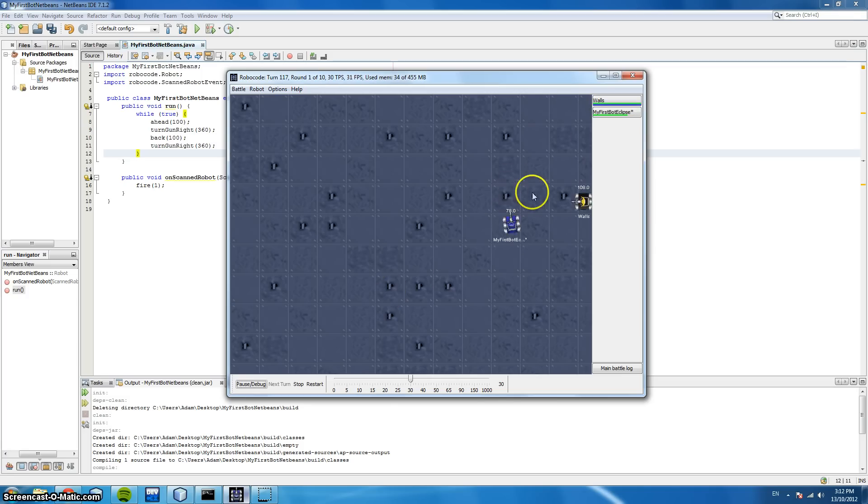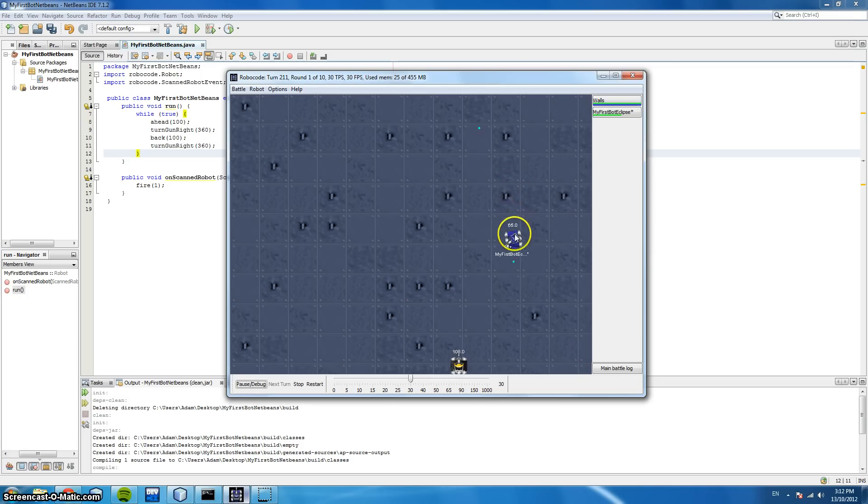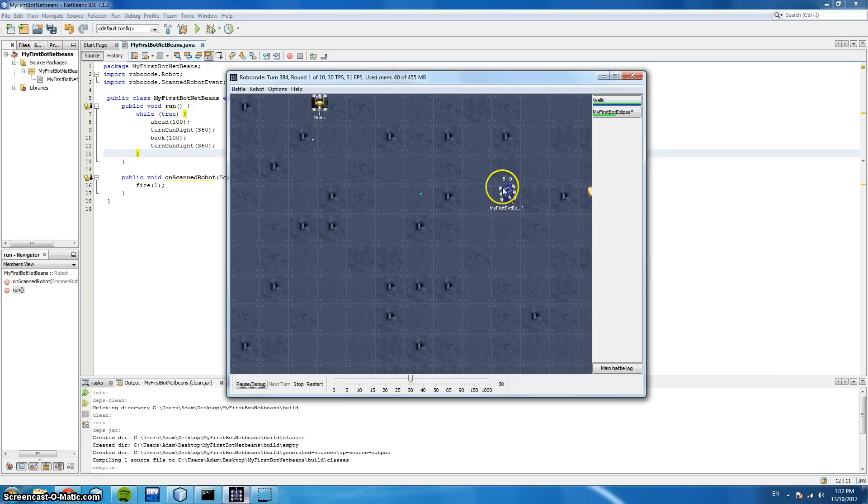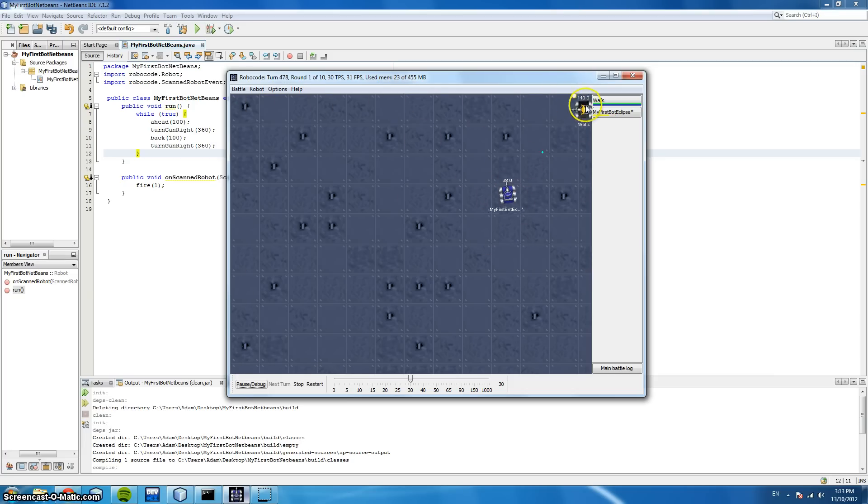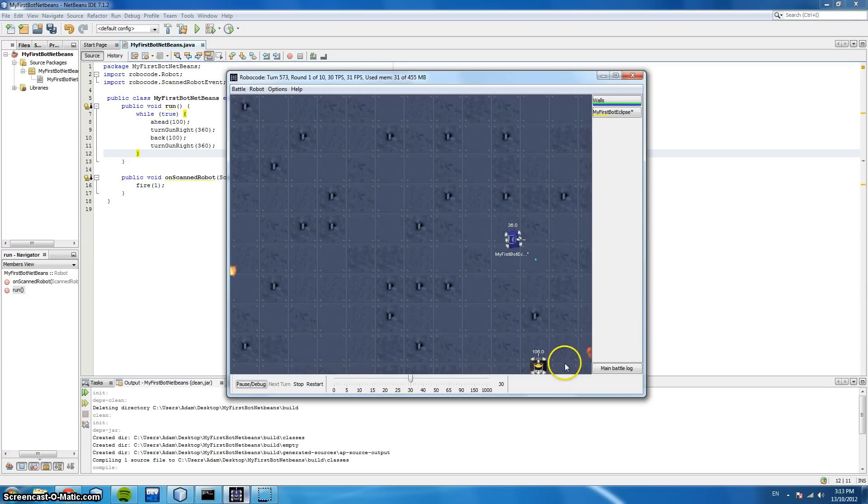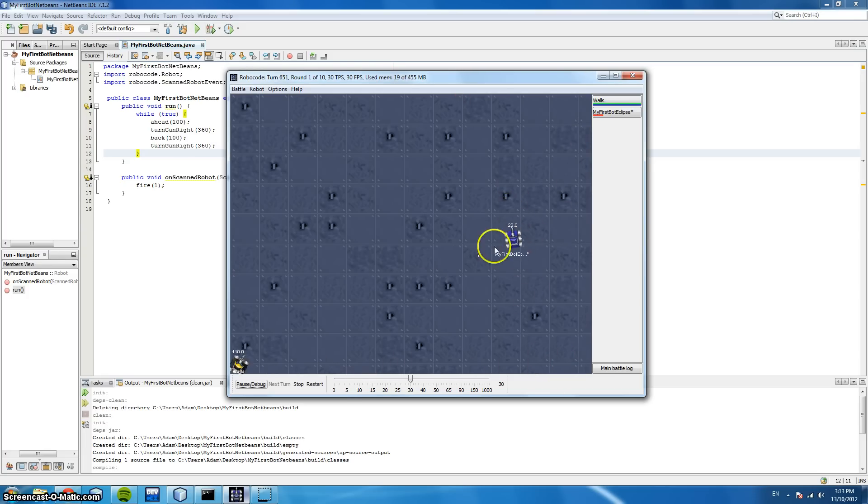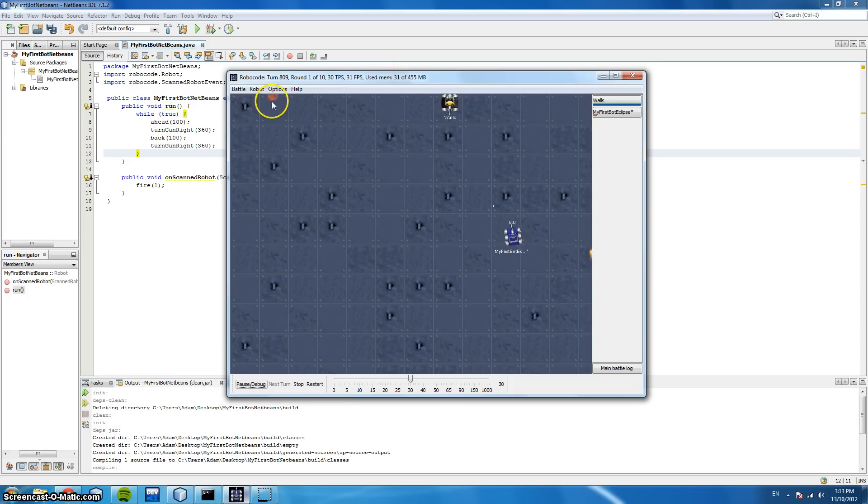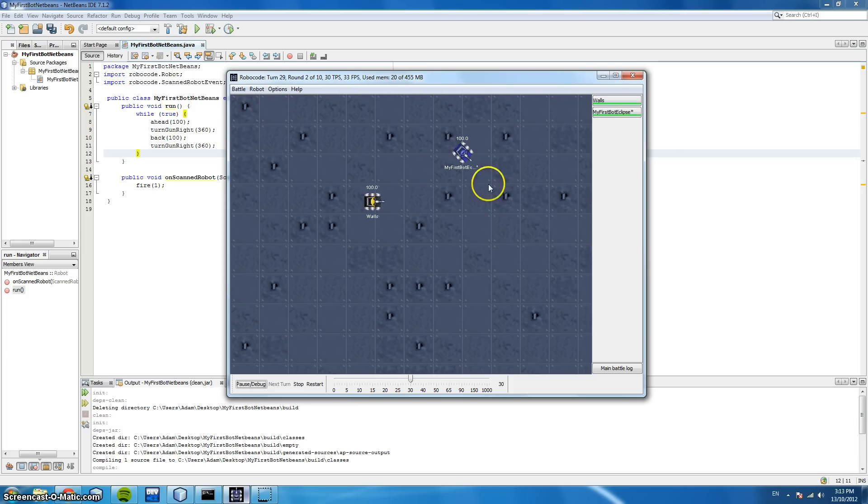So this is our bot here. You can see it move forward 100 spaces, turn 360 degrees right, and move back. And as it turns 360 degrees, when it detects this wall, this wall's robot, it shoots a bullet in that direction. Now we're not being very accurate, because the wall's robot is moving. By the time our bullet gets there, the robot has moved. You can see we just lost there.